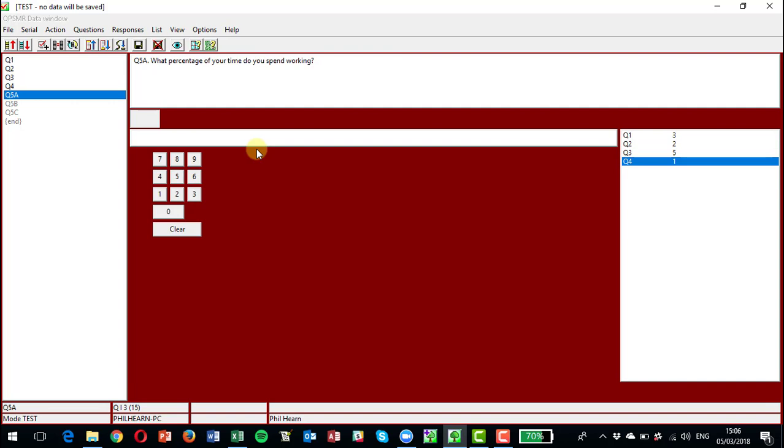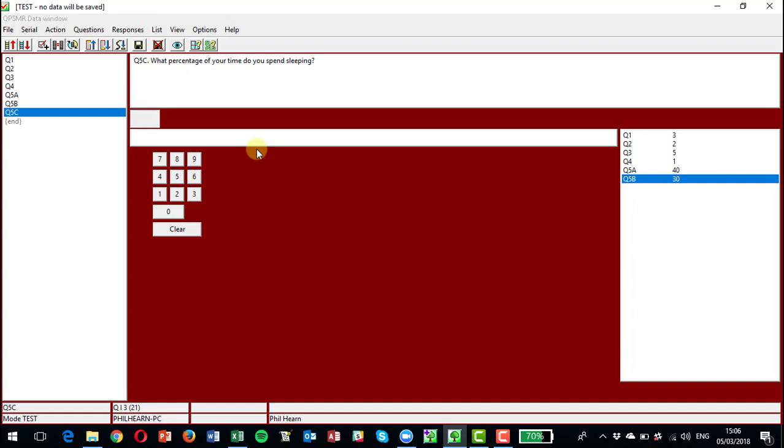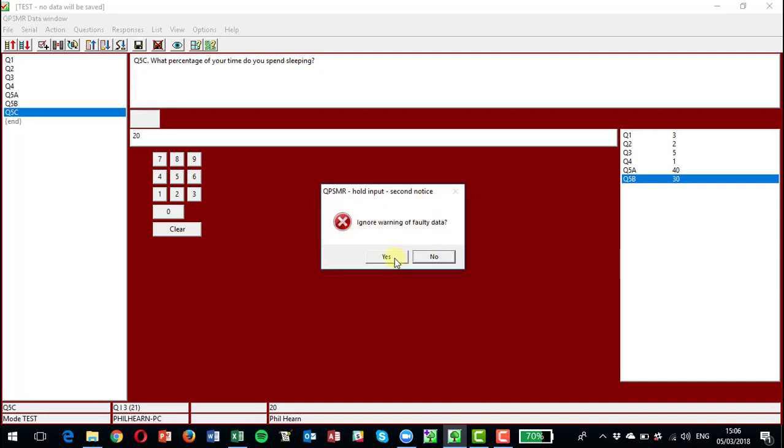And now let's make a mistake or not have it add to 100. Okay, so now I'm going to say 40, 30, 20, and you can see now that it's come up with a message saying Q5 check error: Q5 adds to 90, work 40, leisure 30, sleep 20. Which means that we can either ignore that warning or we can say no and go back.